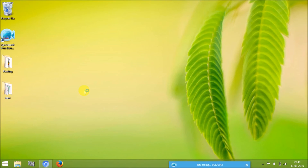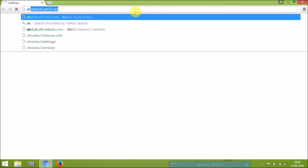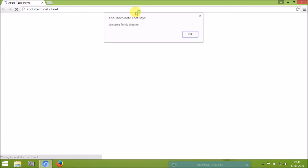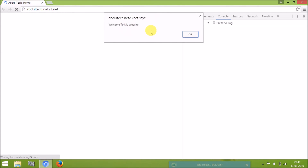There is a problem in the browser, so I will open it in a new browser. I close the old one and open a new one. I enter the website address abdultech.net23.net and click enter. I got it — the website is loading.